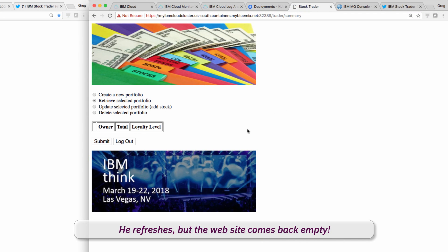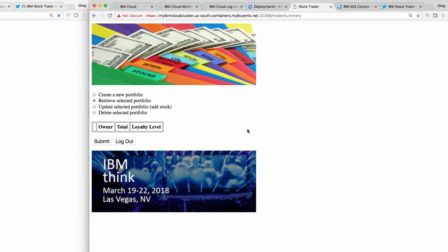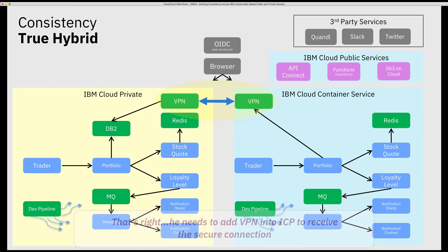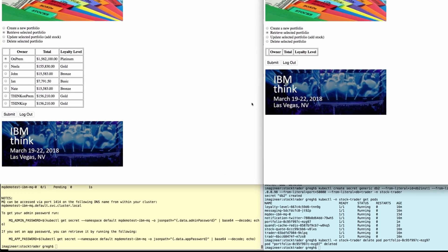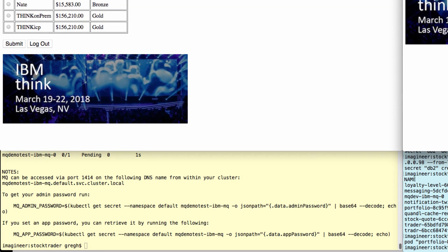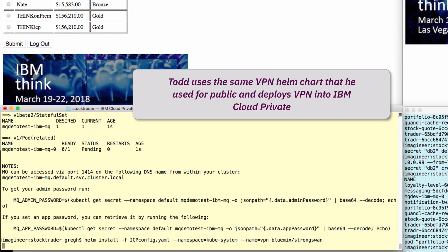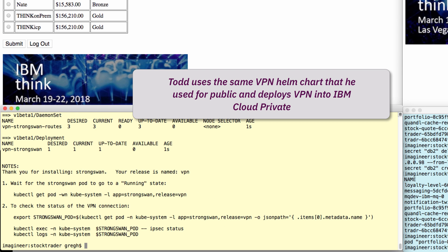Oh, that's right. He forgot to add the VPN into IBM Cloud Private that allows just the database to be connected to from their public dev test cluster. Thanks to the VPN Helm Chart he used in IBM Public Cloud, he uses the same exact command to deploy the VPN into Cloud Private.